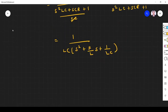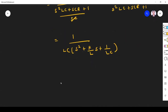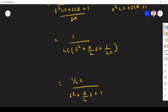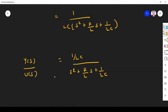Taking LC outside, we get (1/LC) divided by (S² + (R/L)S + 1/(LC)). So Y(S)/U(S) equals (1/LC) / (S² + (R/L)S + 1/(LC)). This is the transfer function, just as we studied in control systems.